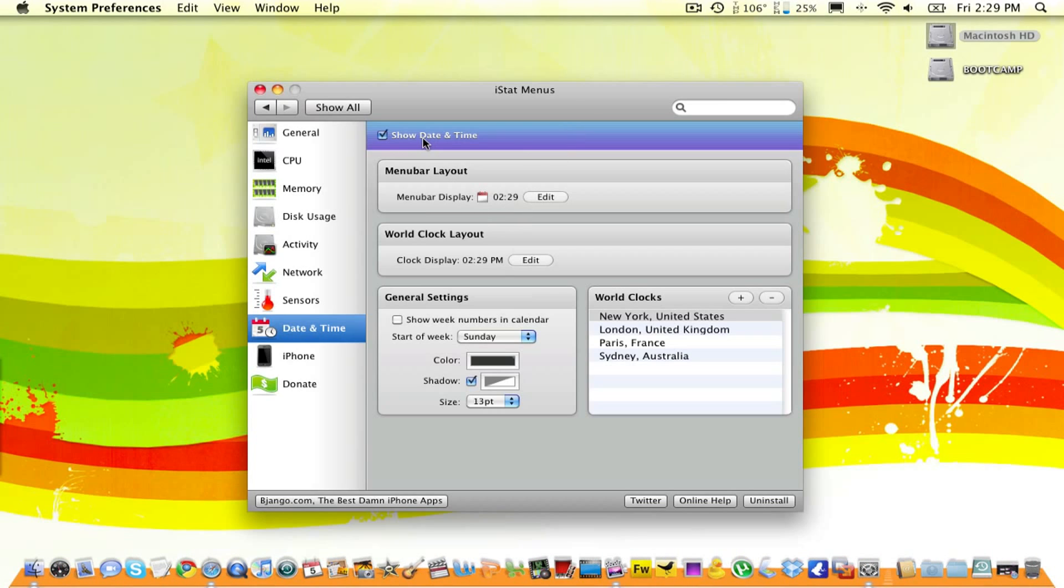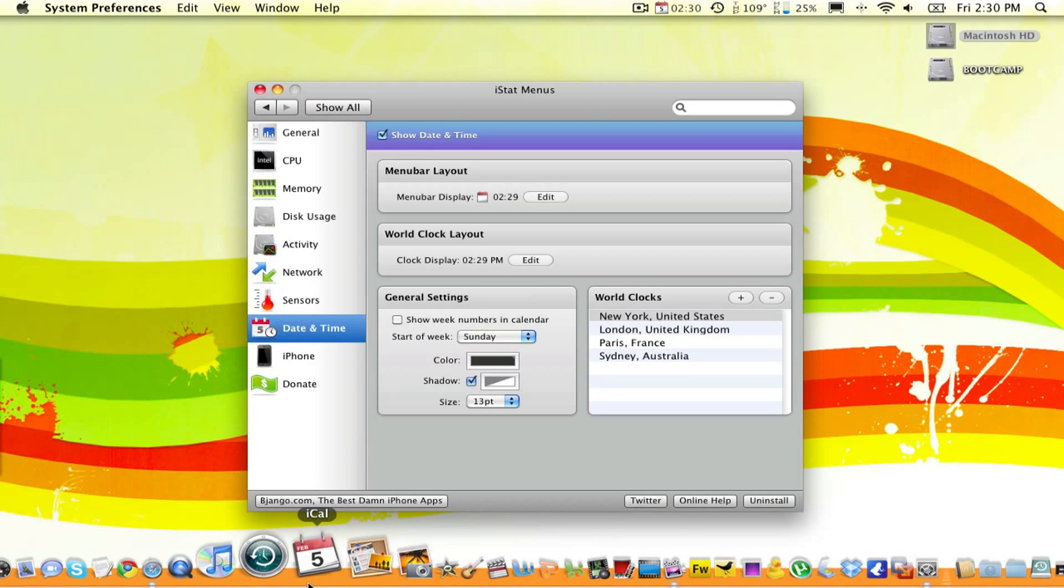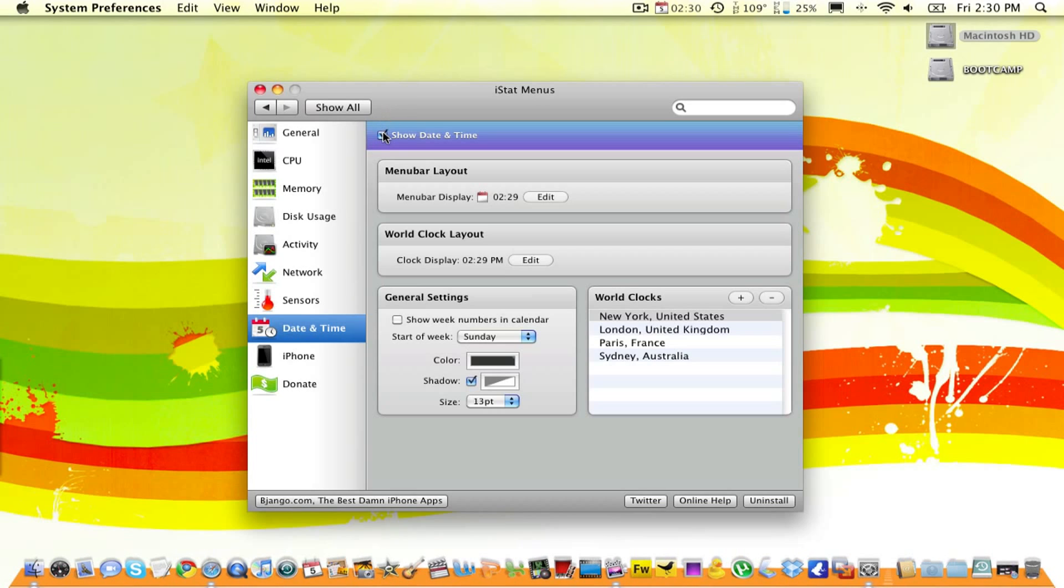If I was to turn it on, it would show me basically what's over here. It would show me the time. And then it would show me what's right here, iCal. So, again, this is very pointless.